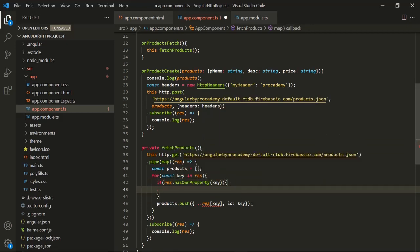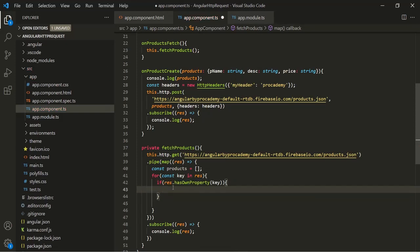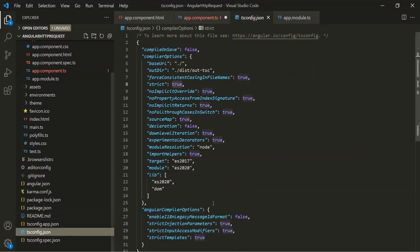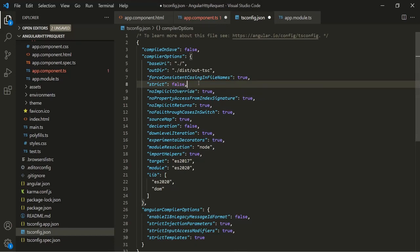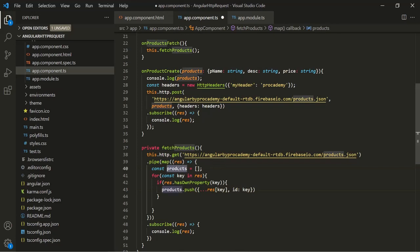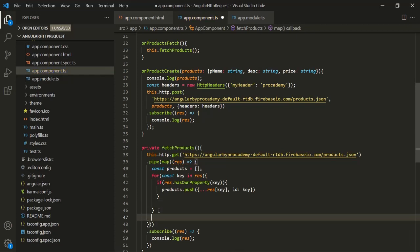Let's use curly braces here and cut it and put it inside this if statement. Here we have an error, and to solve this error what we can do is in tsconfig.json let's set strict to false. Save the changes and now this error should be gone. Let's close this file. And finally, let's return this products from this map operator.